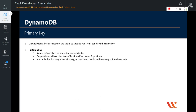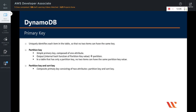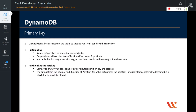In a table that has only a partition key, no two items can have the same partition key value. The second type of primary key is a partition key and sort key — a composite key. This composite primary key consists of two attributes: partition key and sort key. The output from the internal hash function of the partition key value determines the partition in which the item will be stored. All items with the same partition key are stored together and in sorted order by using the sort key value.